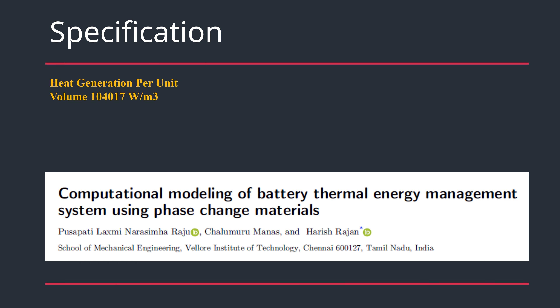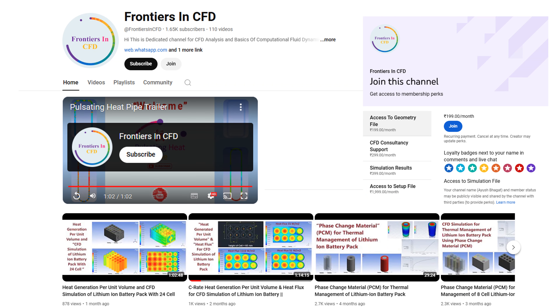We are following a reference paper with some slight changes — credit to that paper. We are using the heat generation per unit volume of 104,017 W/m³. If you want, you can join the channel to get access to premium support, which includes geometry, consultancy services, and complete simulation files with setups.